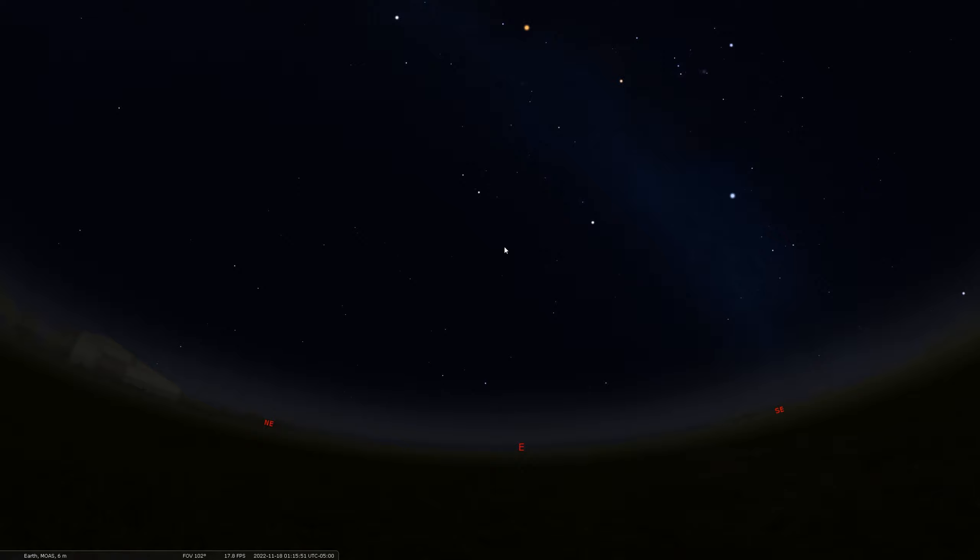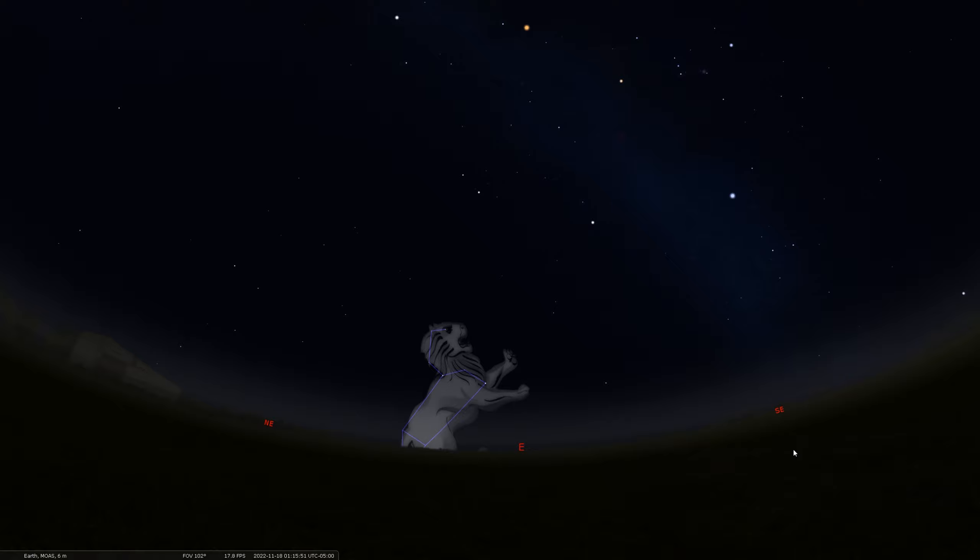You can see here in Stellarium, it's just rising in the east here. You can see the hook or the sickle of Leo. That's the asterism that forms the head of the lion just rising. This is in the early morning of the 18th here. So let's turn on the outline of that and turn on the picture. This is a famous spring constellation you start to see kind of in the late night hours at this time of the year.